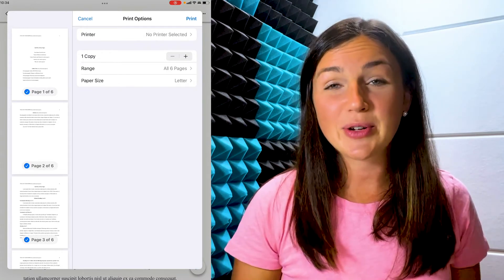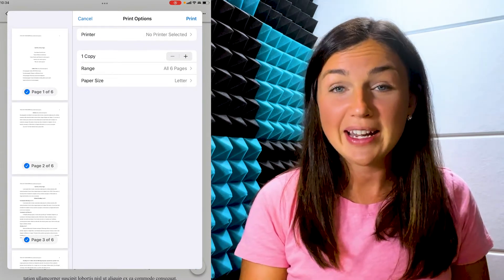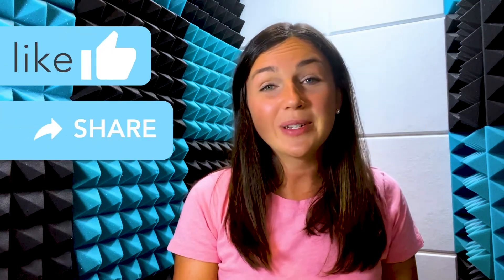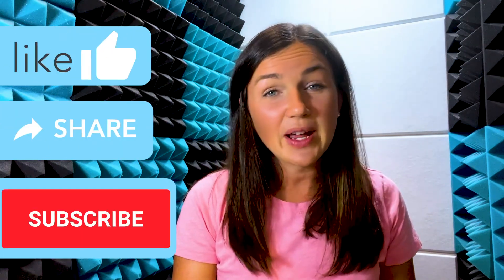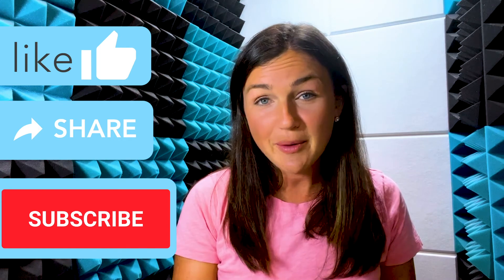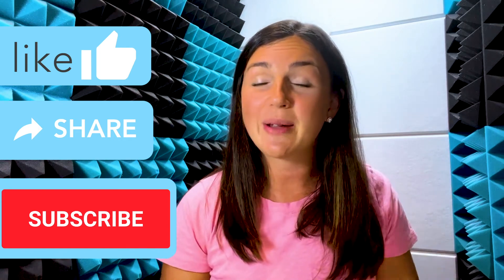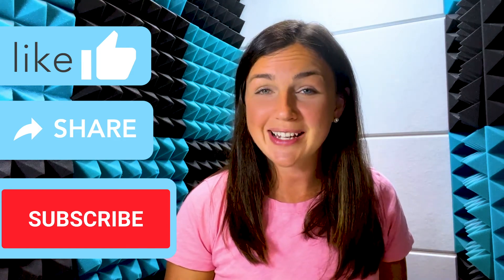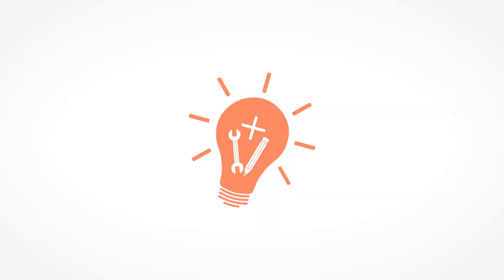Voila! How to print Google Docs from your iPhone or iPad. I hope this video was helpful for you. If it was, please like this video, share it out with anyone else who may benefit from it and don't forget to subscribe to our channel. My name is Jessica and I'll catch you in the next video.